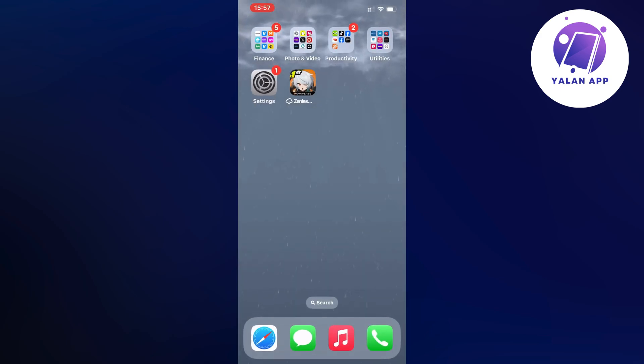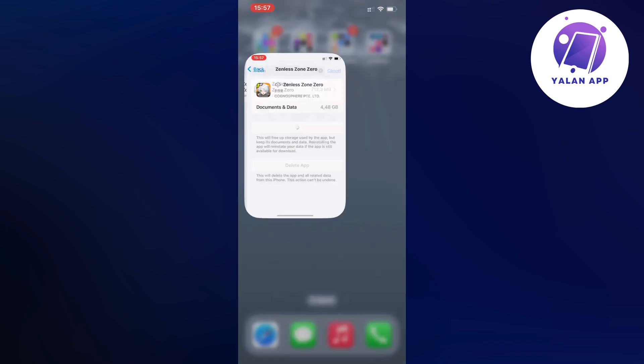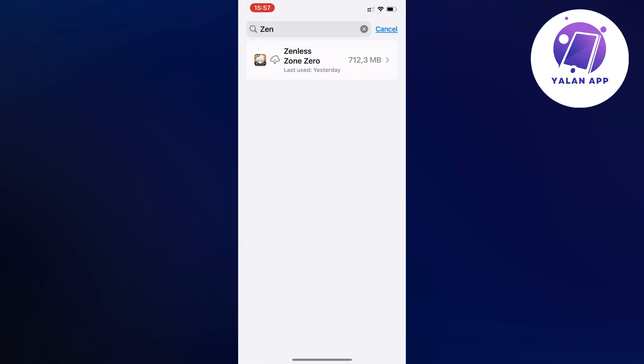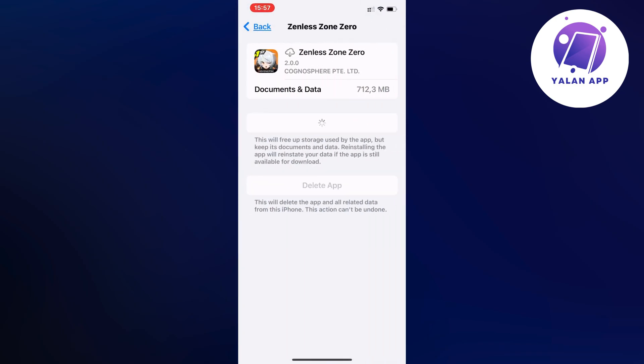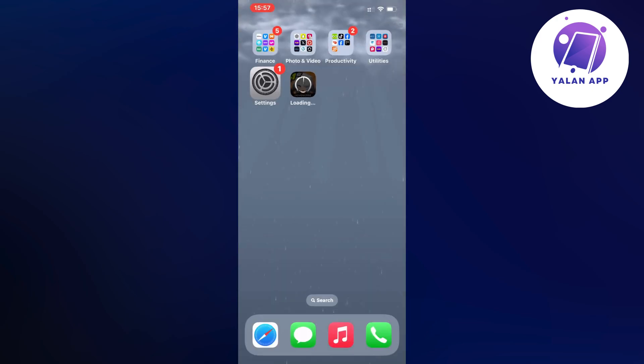Yeah, it might take a while to be able to actually fix this. When I did it last time, it took me a couple of minutes to be able to initiate.